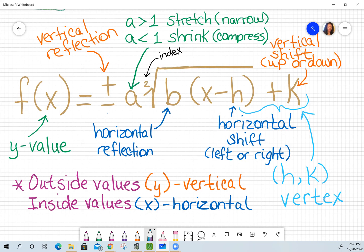B can be a number, but it can also be a sign. If there's a negative sign, that simply means negative one. If there's no sign, that means positive one. That indicates a horizontal reflection. Starting with the parent graph going towards quadrant one, a horizontal reflection means it's going to reflect over the y-axis, and the graph will go towards quadrant two.